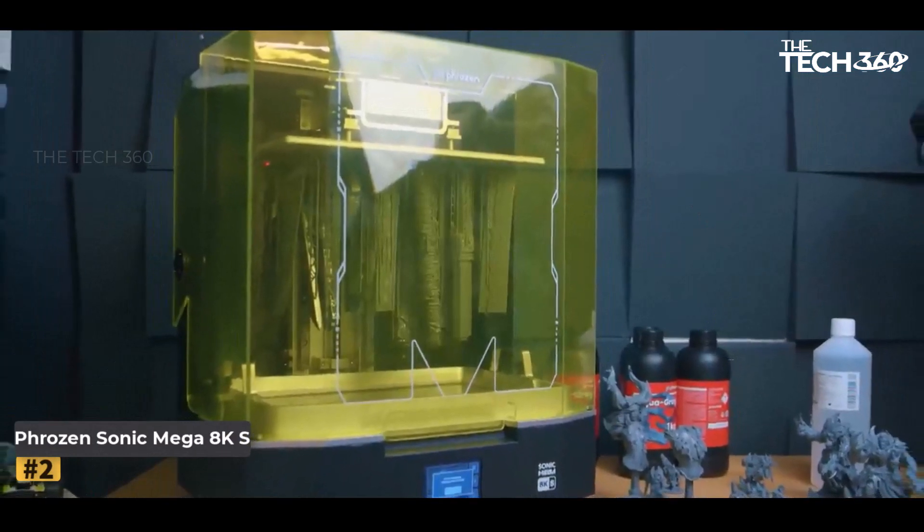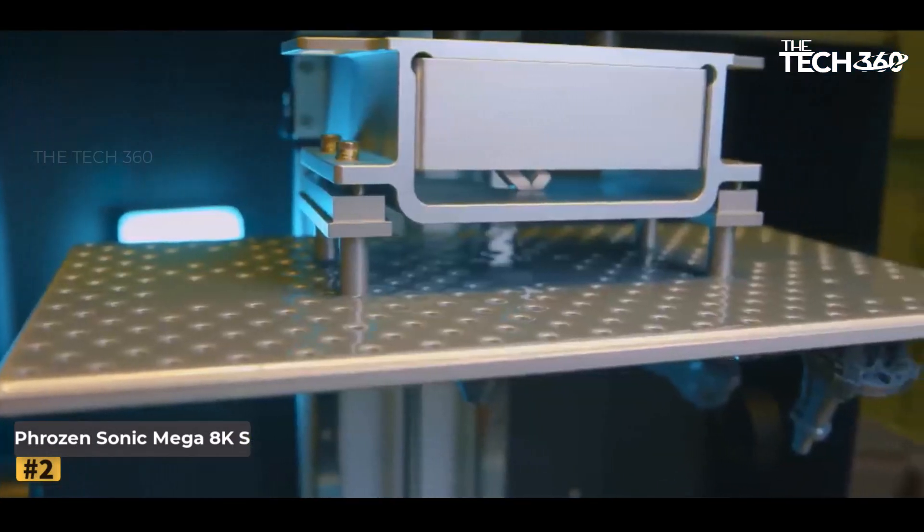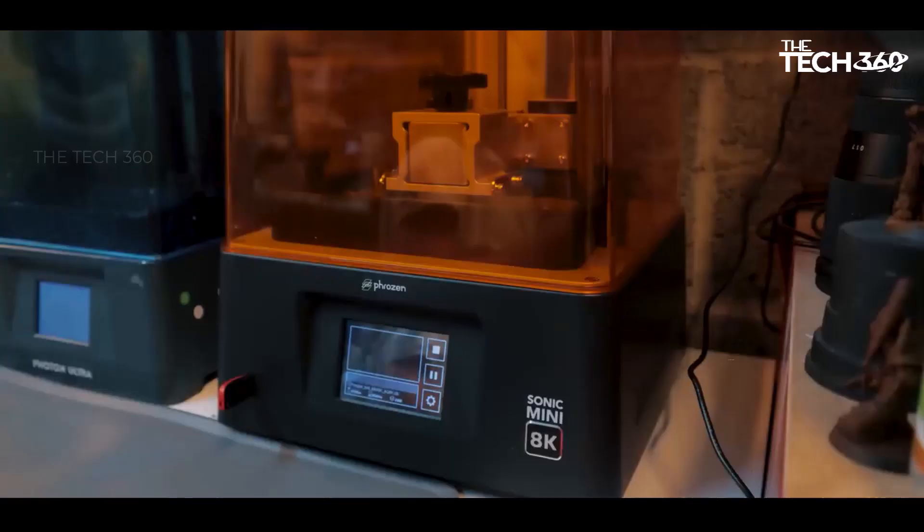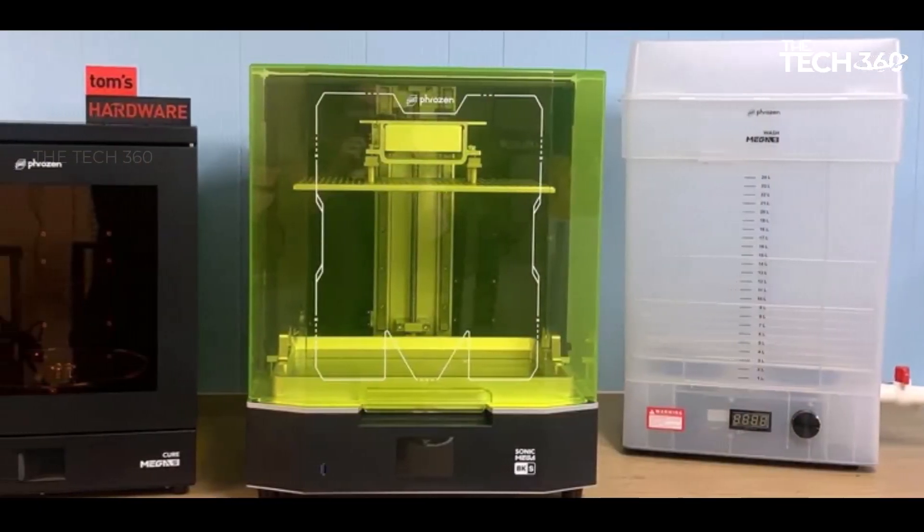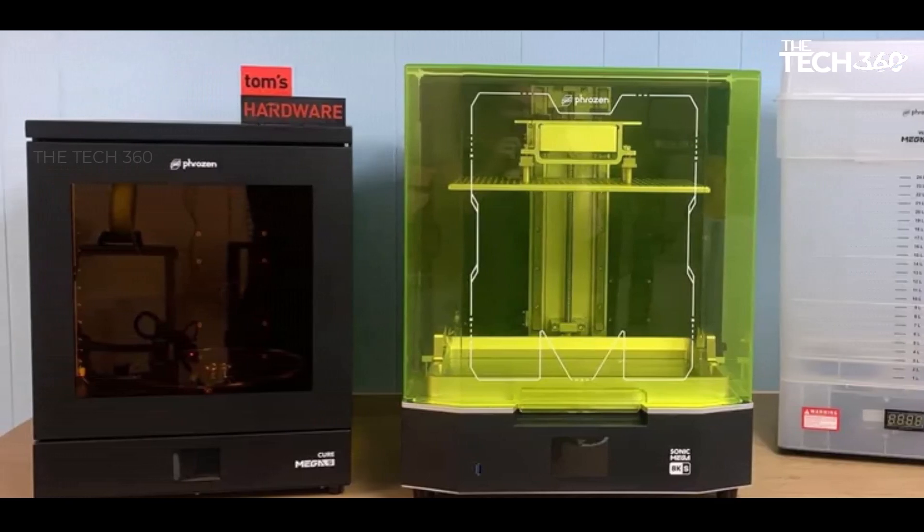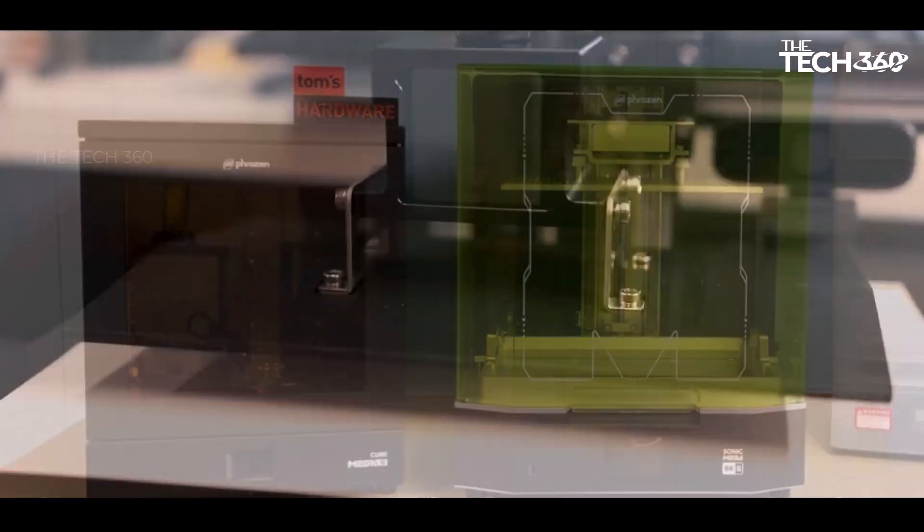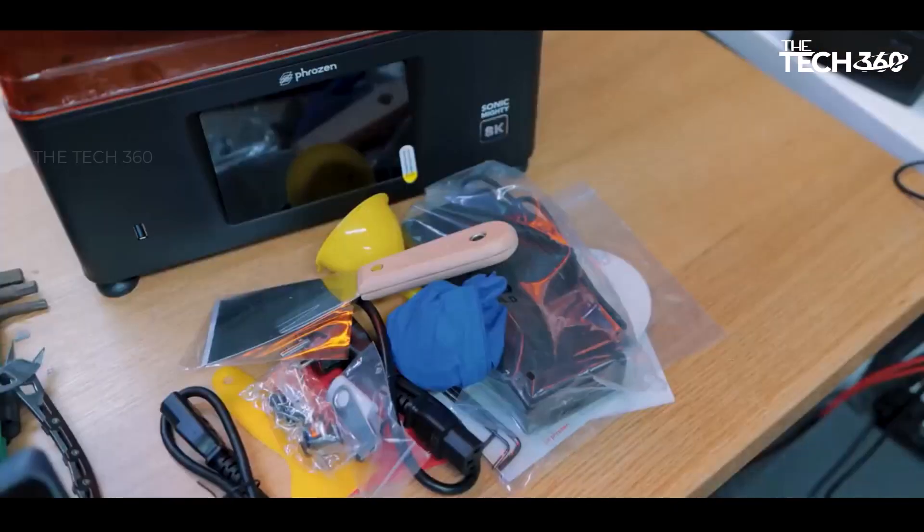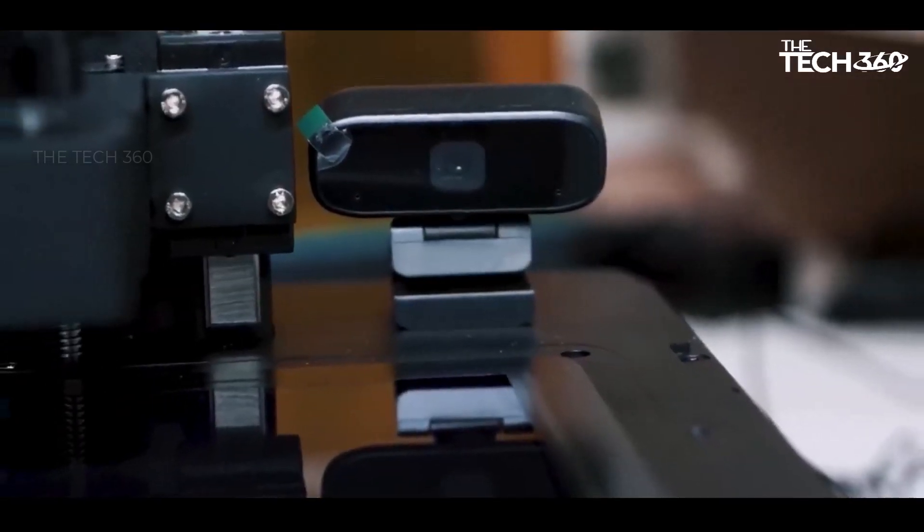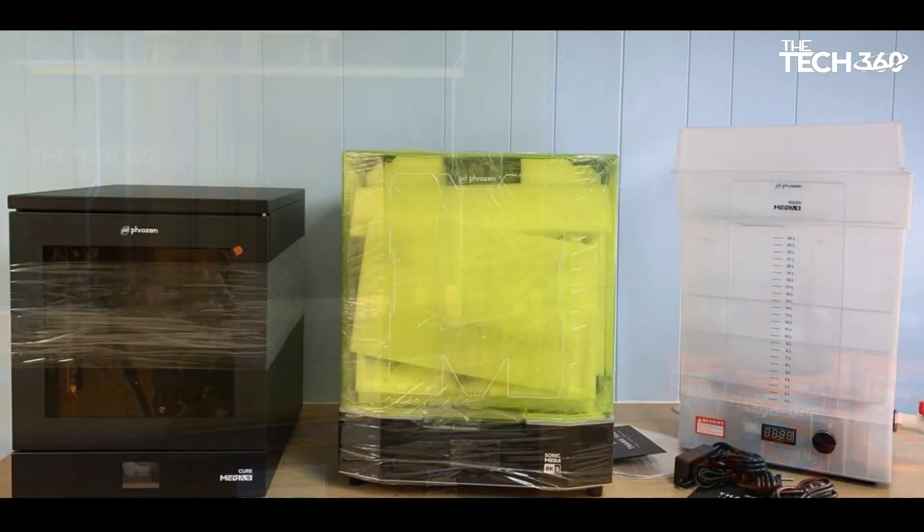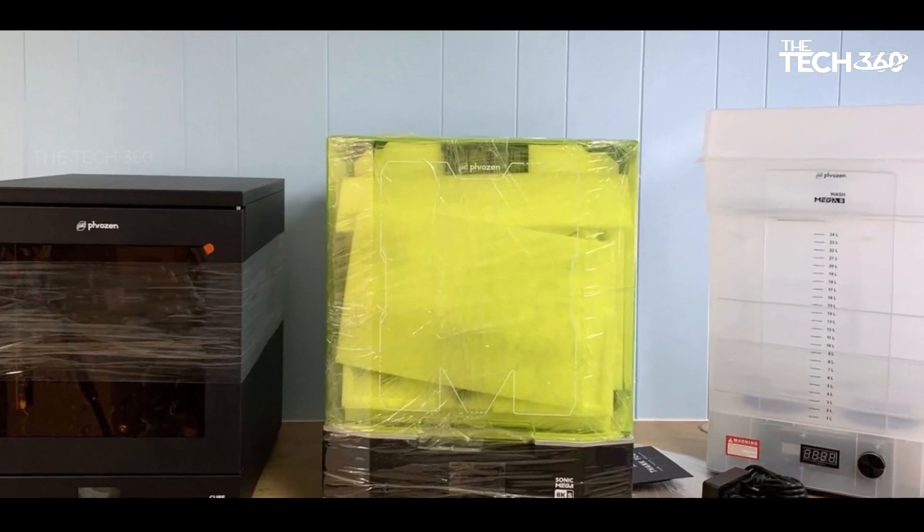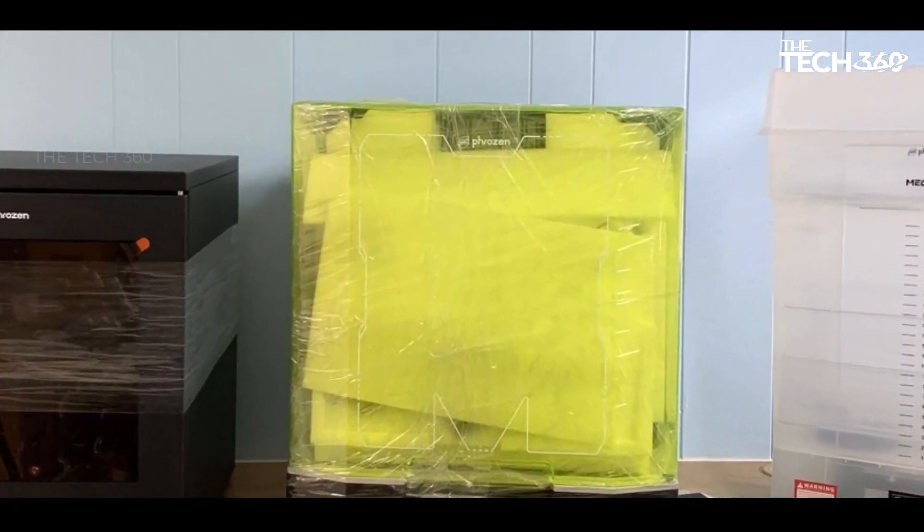Number two: Phrozen Sonic Mega 8K S. The Phrozen Sonic Mega 8K S is a substantial resin 3D printer featuring a large 15-inch light source and a build volume comparable to traditional FDM printers. Designed with user-friendliness in mind, even beginners can operate it effortlessly thanks to its straightforward menu navigation and an efficient build plate that facilitates easy model release.